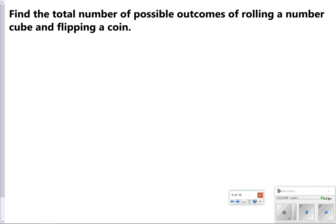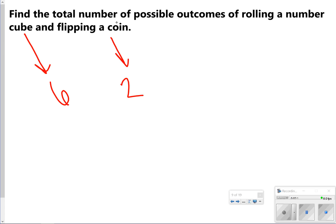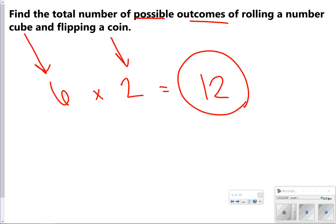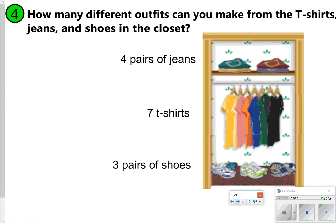Here's an example: find the total number of possible outcomes of rolling a number cube and flipping a coin. On the number cube there are six options, and flipping a coin there are two options. To find the number of possible outcomes, multiply them together to get 12. So 12 is the answer — you're just multiplying all possible outcomes together.